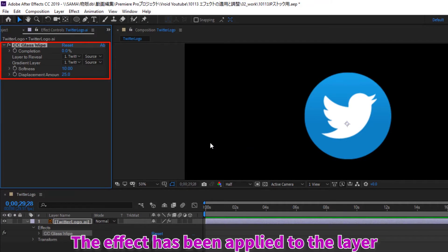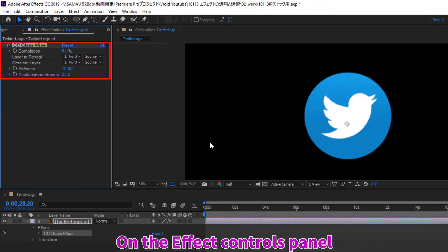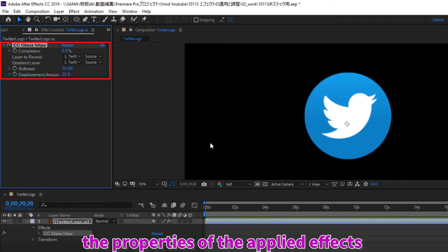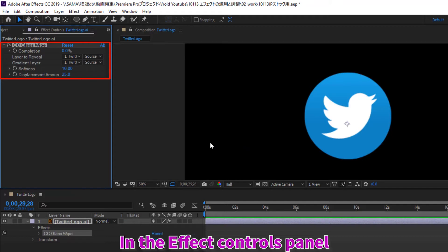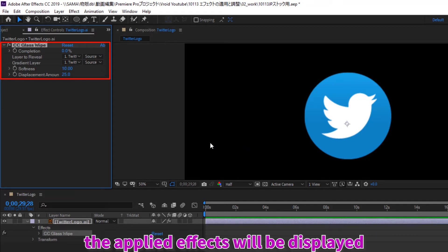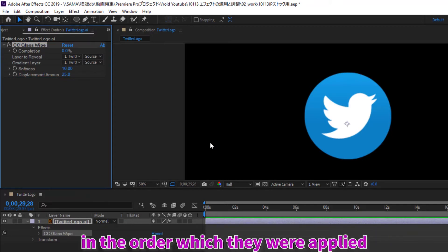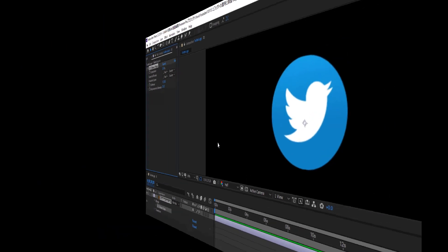The effect has been applied to the layer. On the effect controls panel, the properties of the applied effects have been also displayed. In the effect controls panel, the applied effects will be displayed in the order which they were applied.